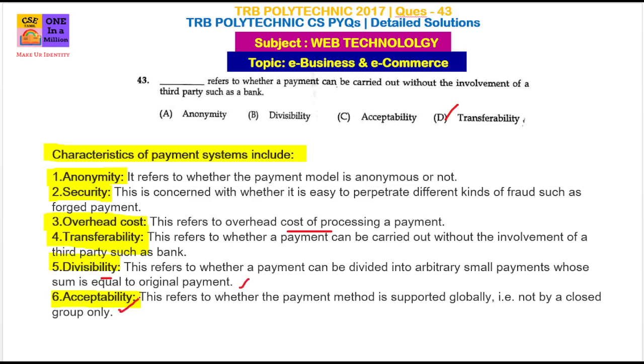Next is acceptability. If we use an e-payment method globally, we can accept the characteristics of that. This is the e-payment method.